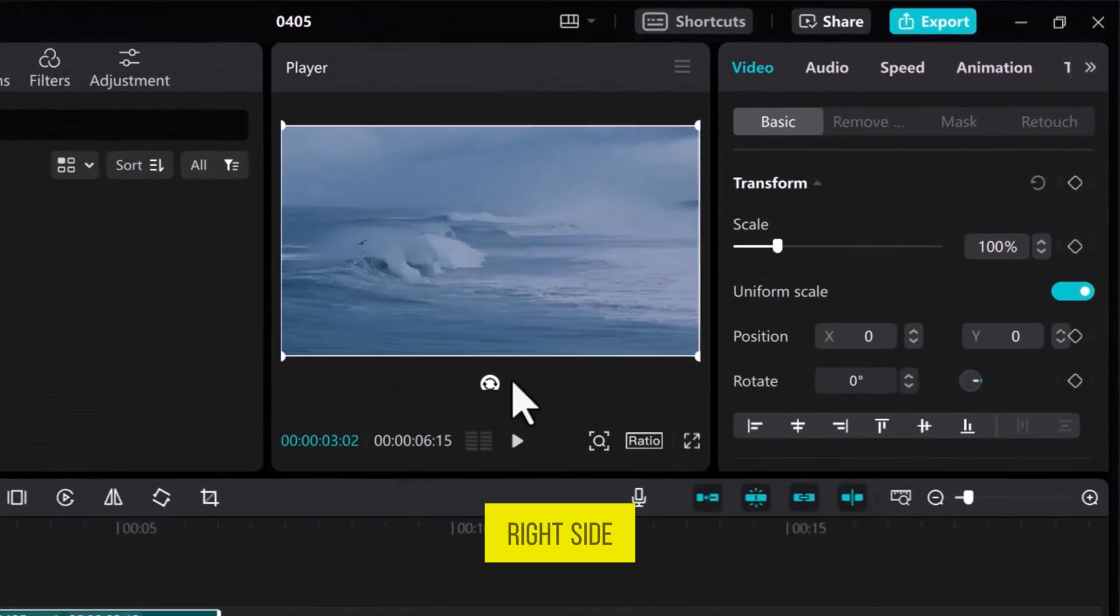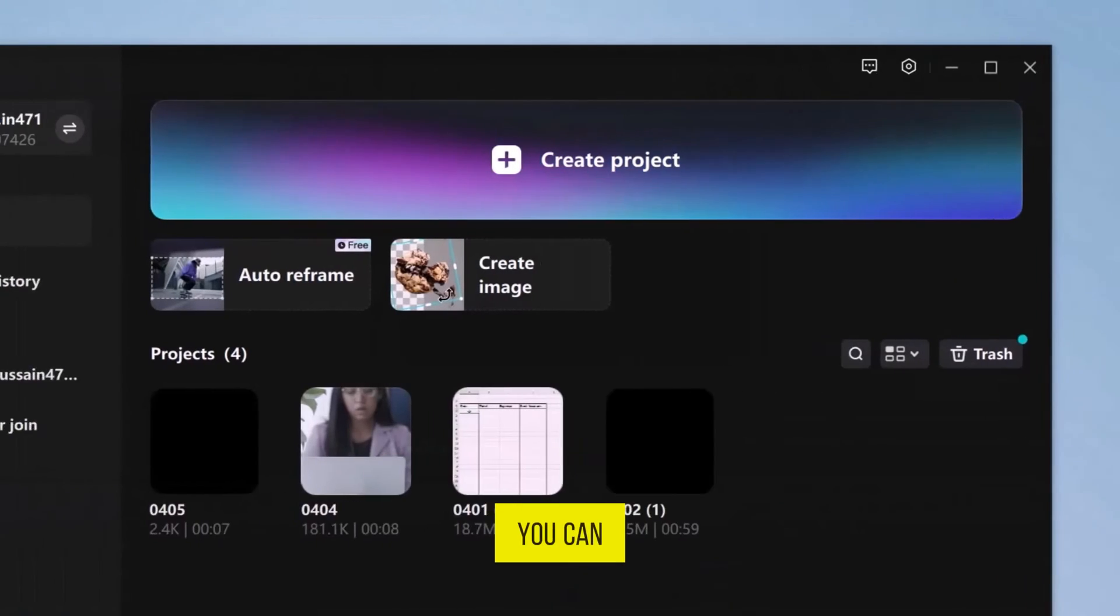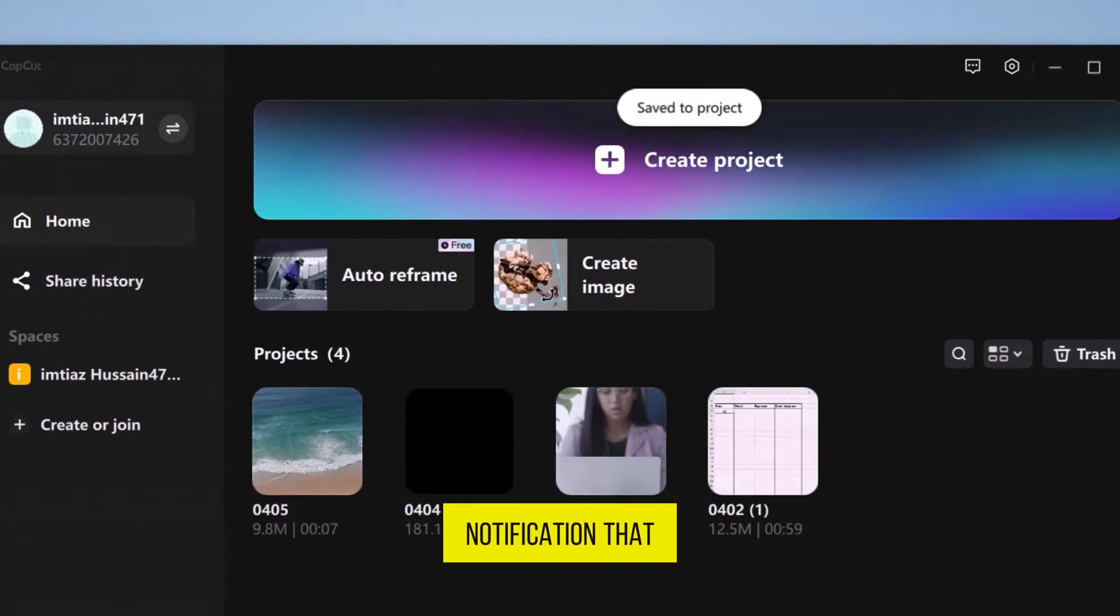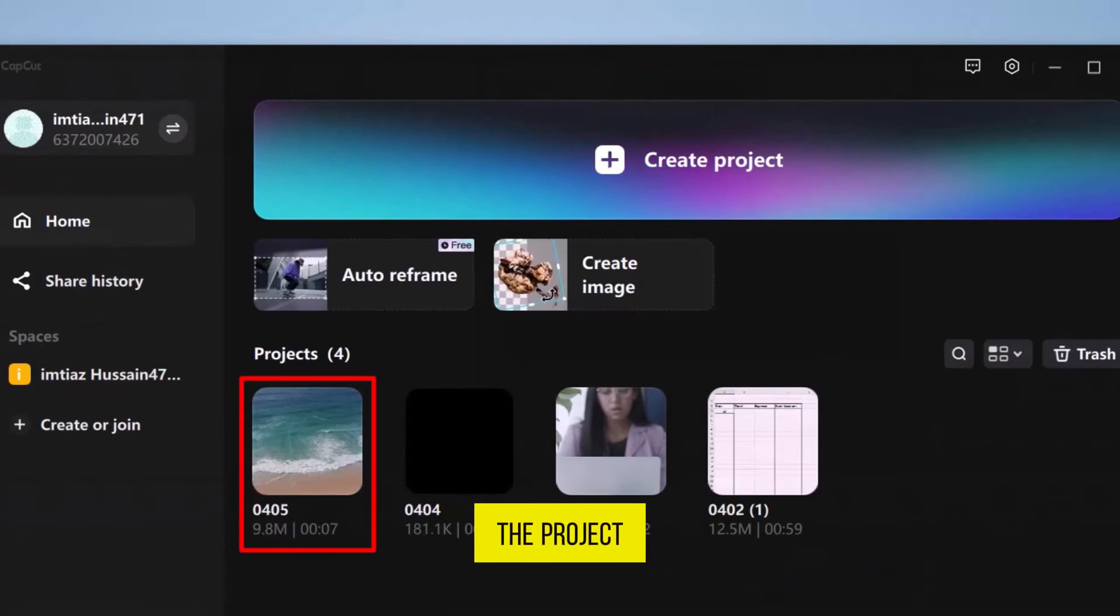From the top right side, close CapCut. You can see the notification that the project is saved, and you can find it in the Projects section.